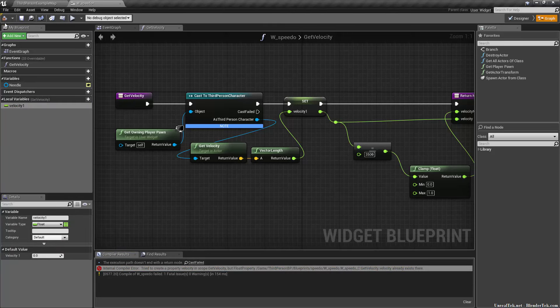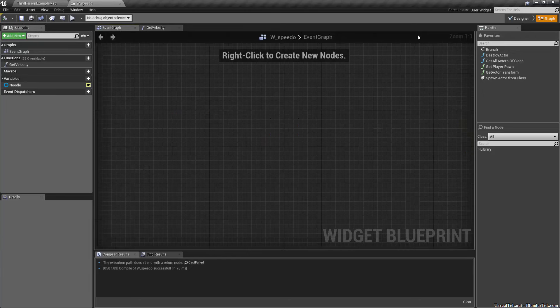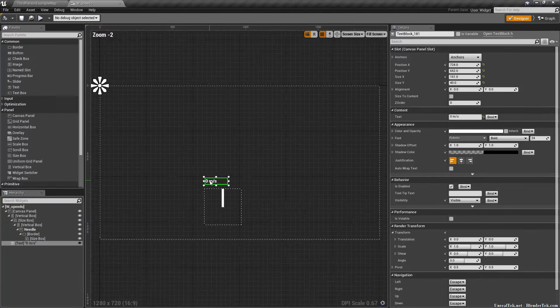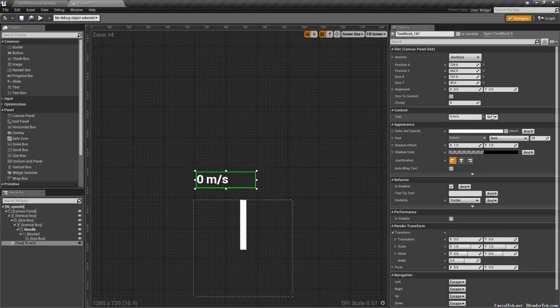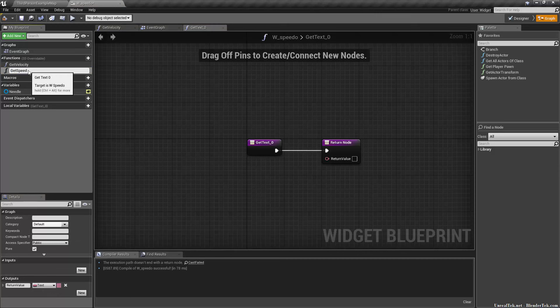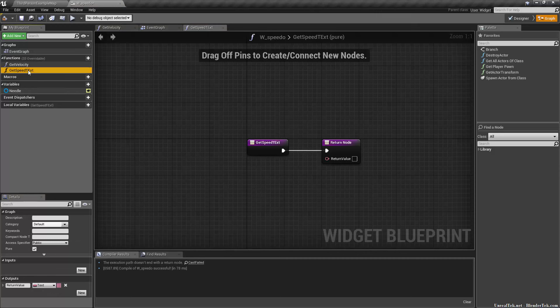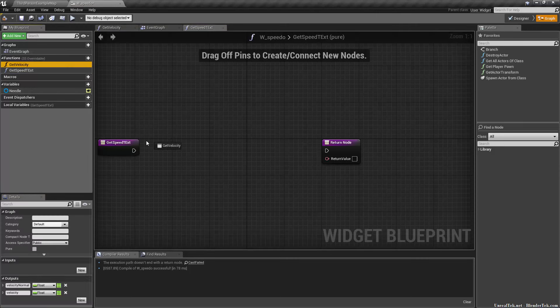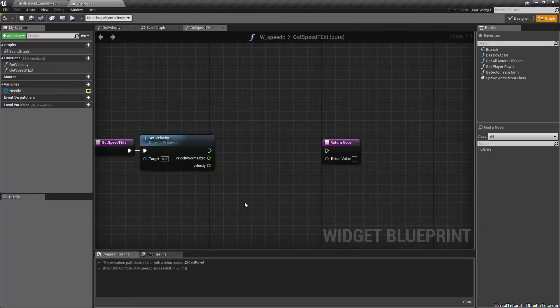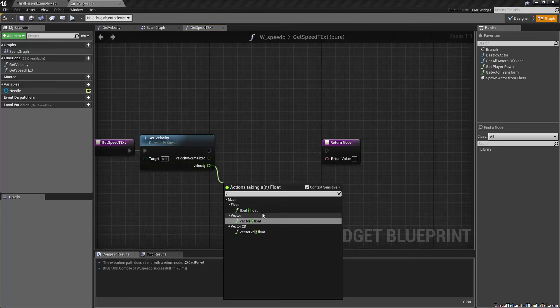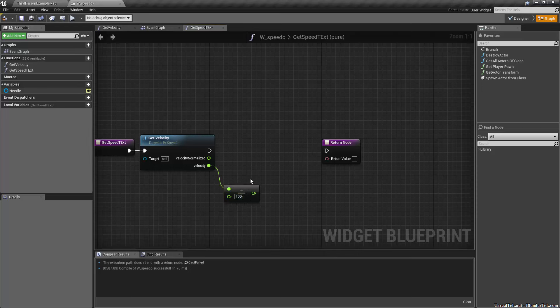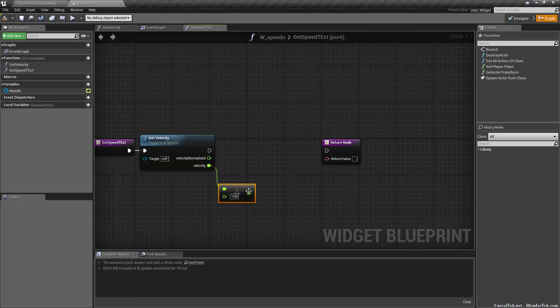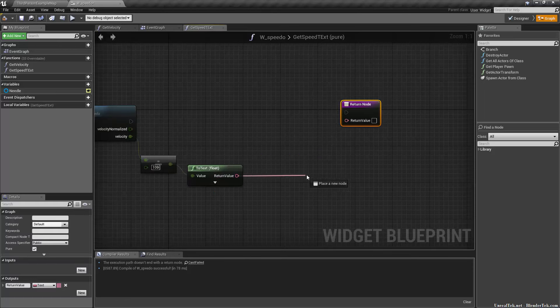Let's take our text in the designer, go to text, create a binding, create binding, and call it get speed text. All we're going to do is call the get velocity function, then take the velocity out and divide it by whatever you want to convert to. I'm converting centimeters a second to meters per second, so I need to divide by 100. If you want to go into miles per hour, you'd have to figure out how to take centimeters per second into miles per hour, so just Google that and it'll tell you exactly what math you need to do.